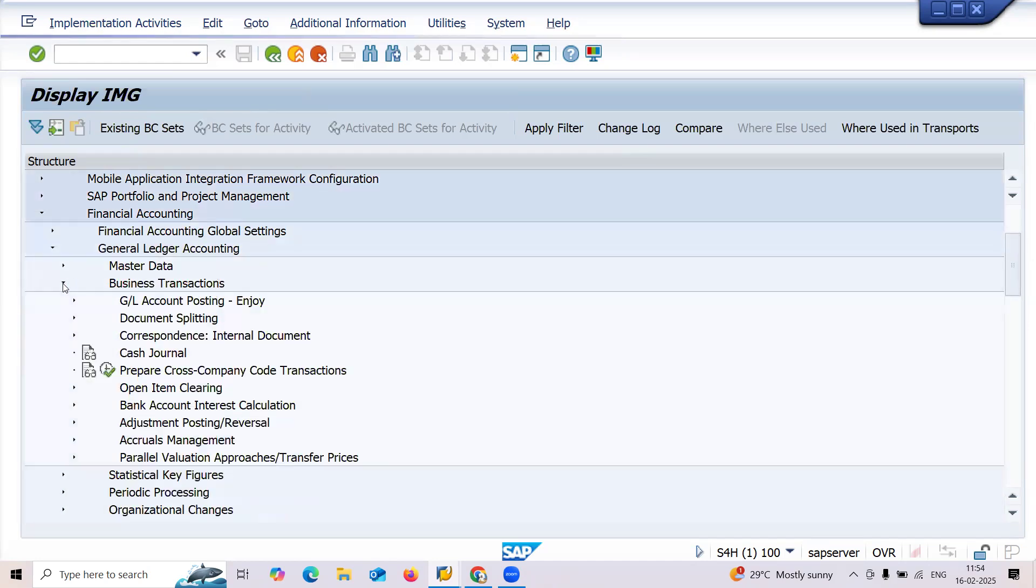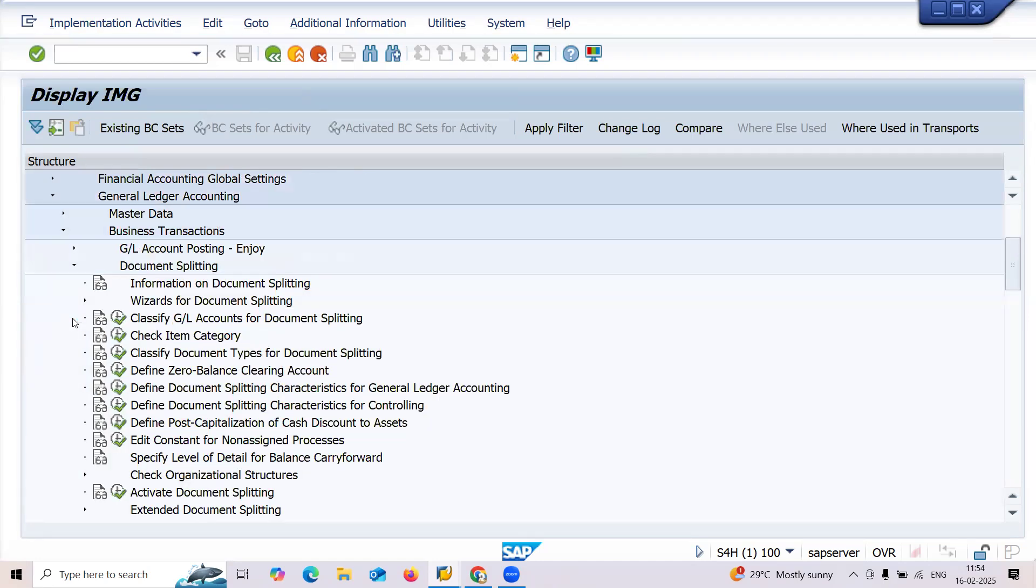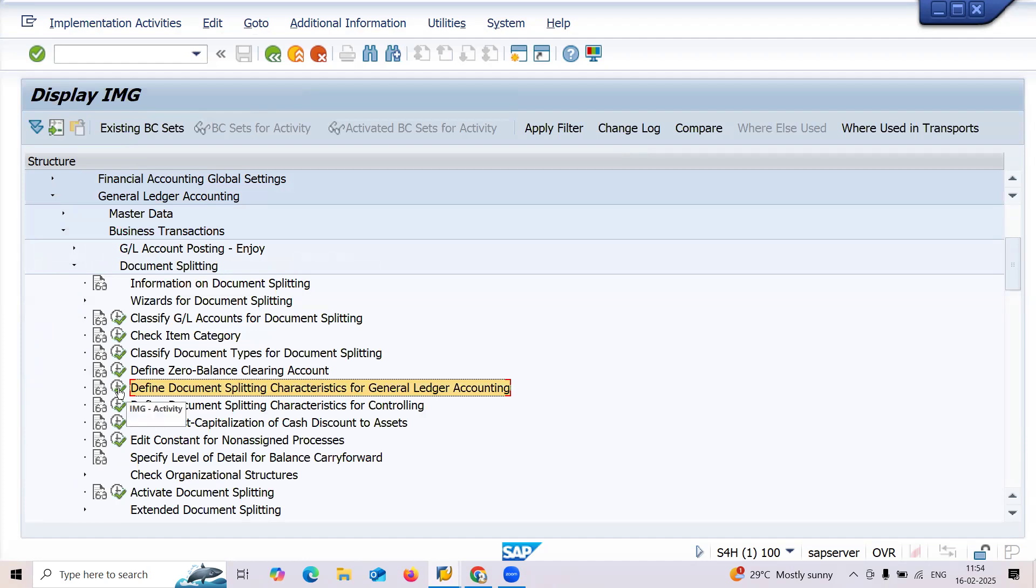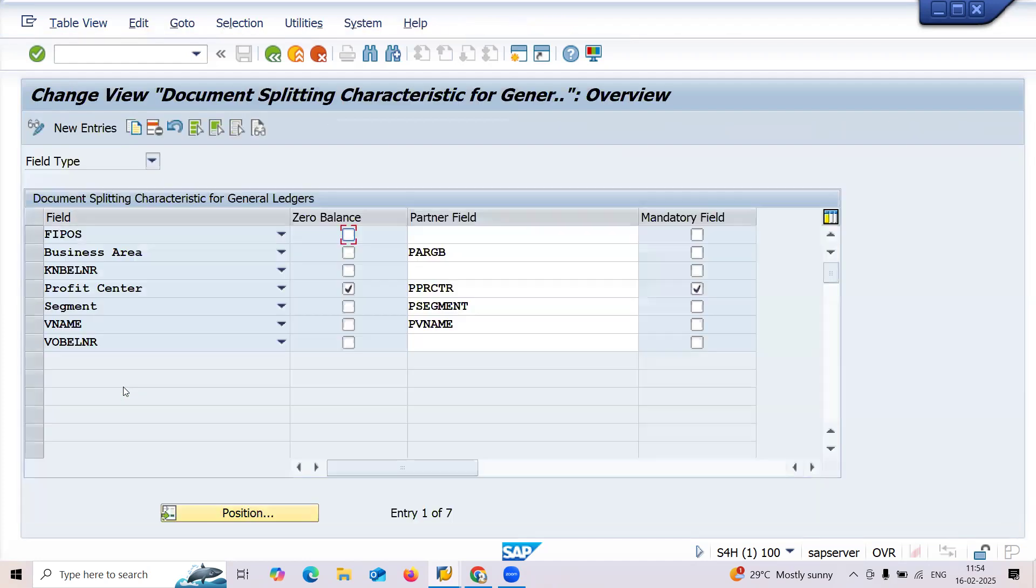Scroll down Financial Accounting. It's the Financial Accounting. Scroll down, General Ledger Accounting, Business Transactions, Document Splitting. And define document splitting characteristics for general ledger accounting. Select this, click onto this.